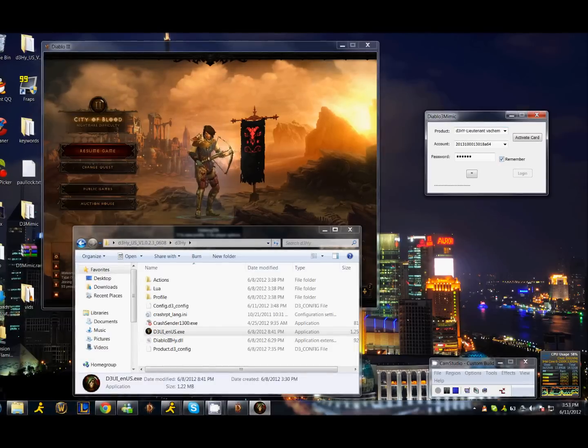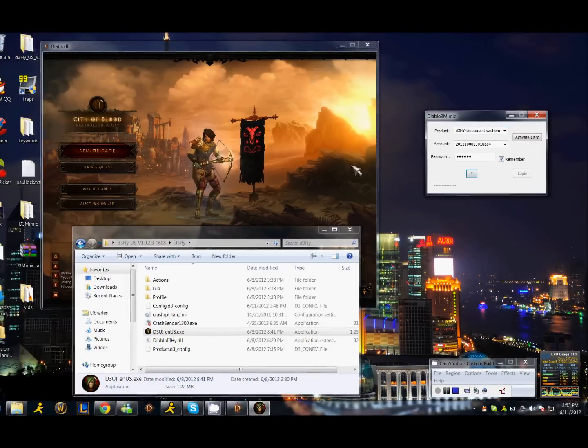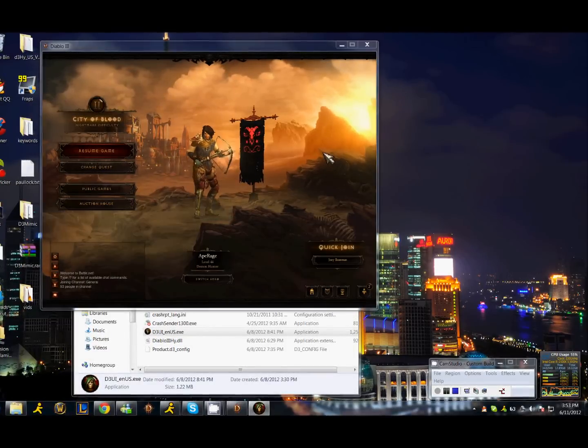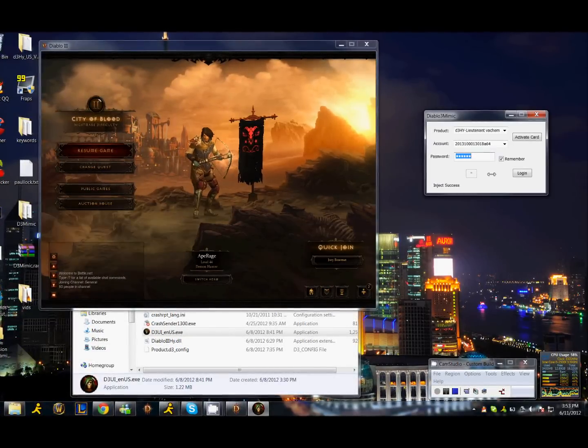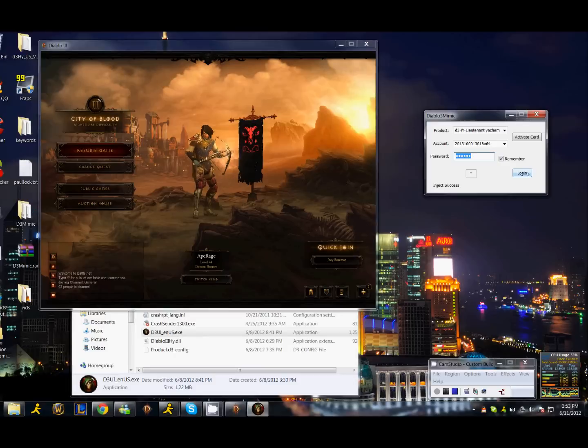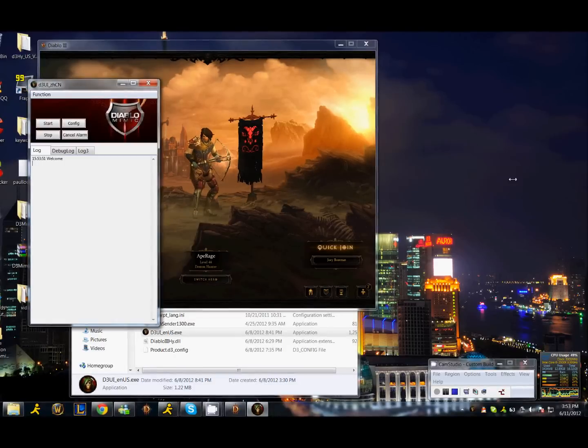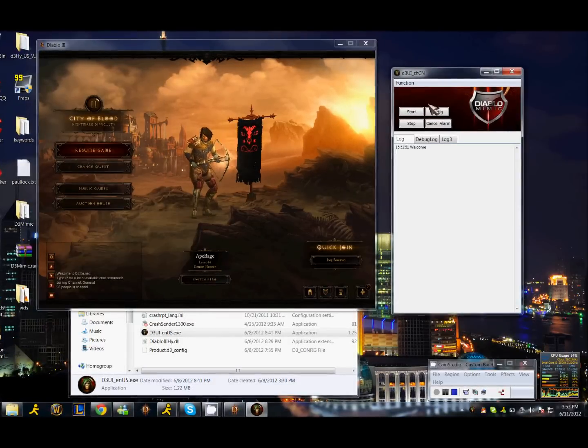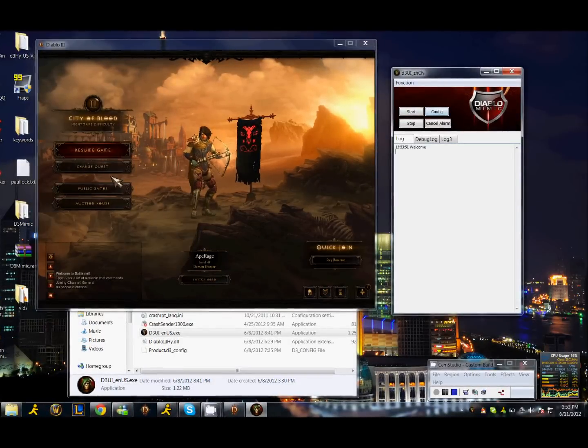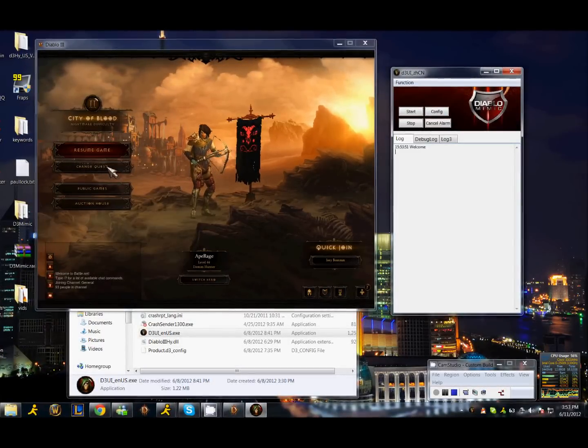You're going to click the star button on the program and then the game interface. It's going to say inject success. Go ahead and click login and this is going to pop up.